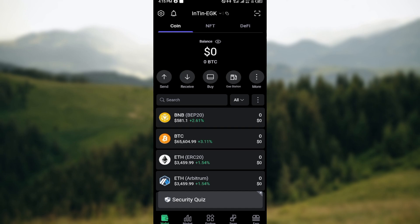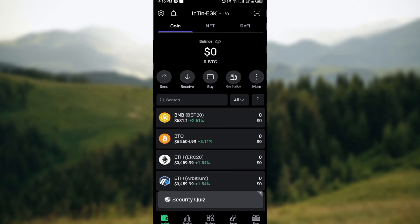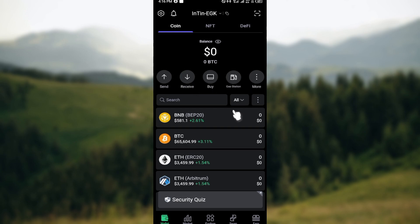The first step is to open up the SafePal account, just like I've done here. Once you've done that, you can see some icons such as your balance icon, send, receive, buy, gas station, etc.